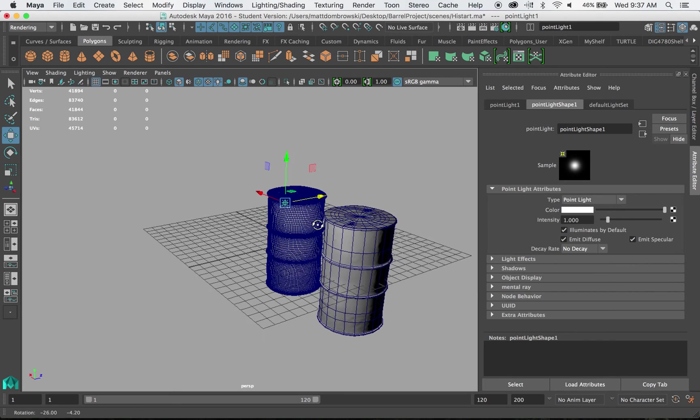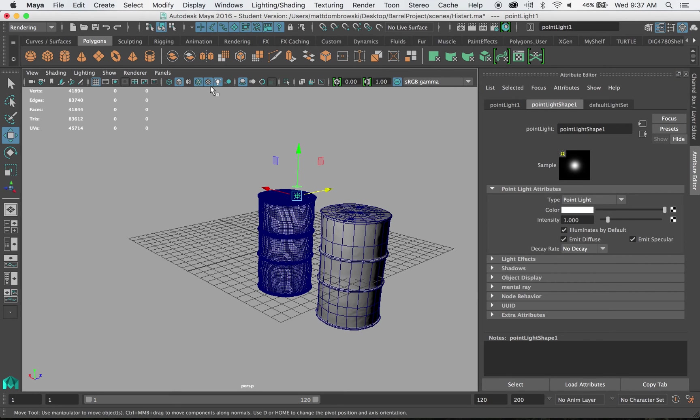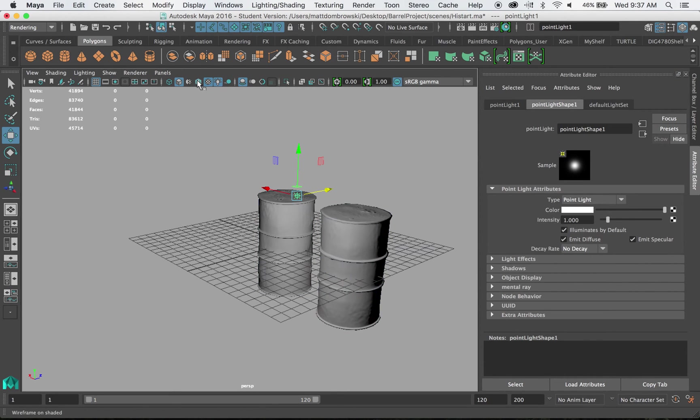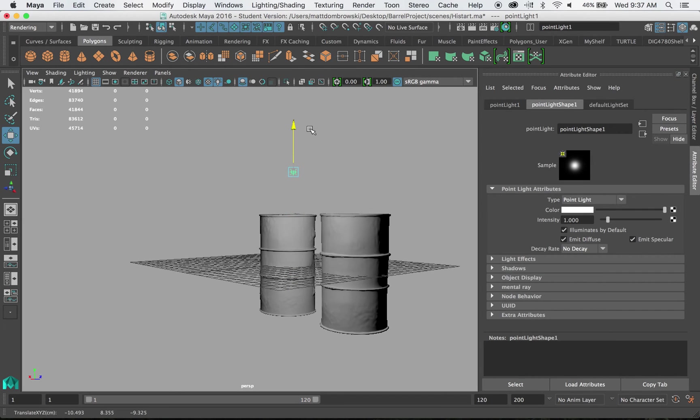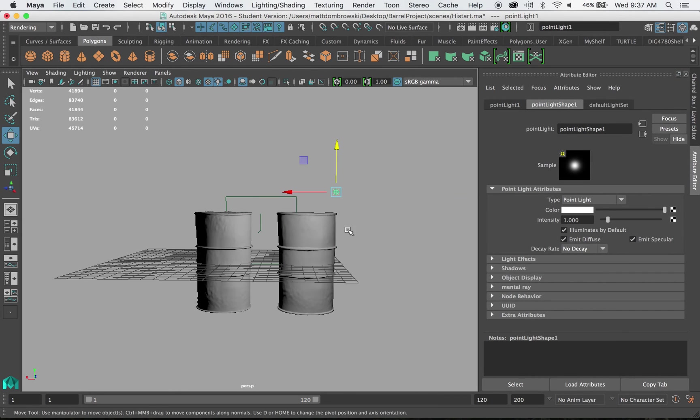And if I turn off my wireframe on shaded, you would really not be able to tell the difference between the two.